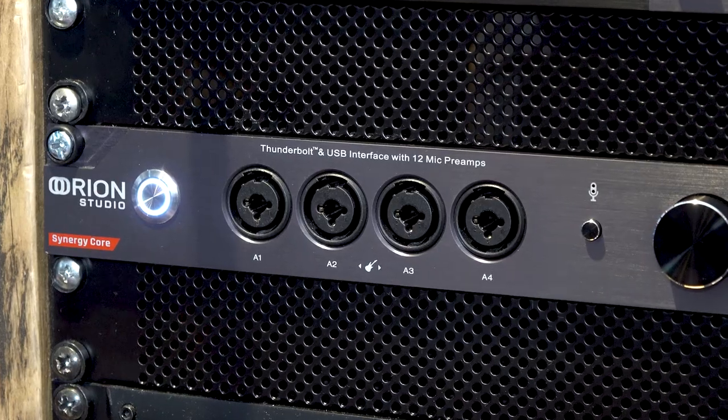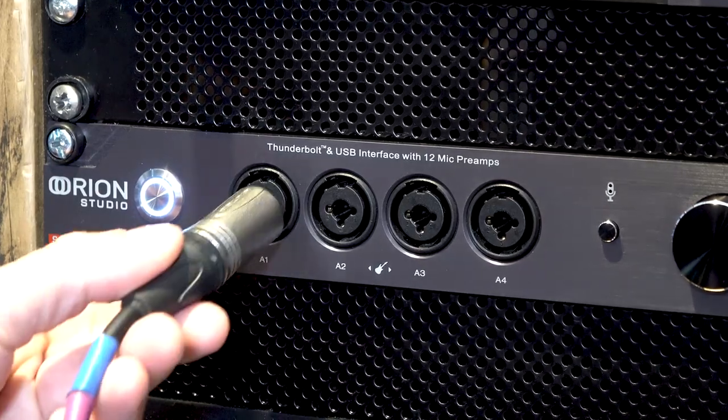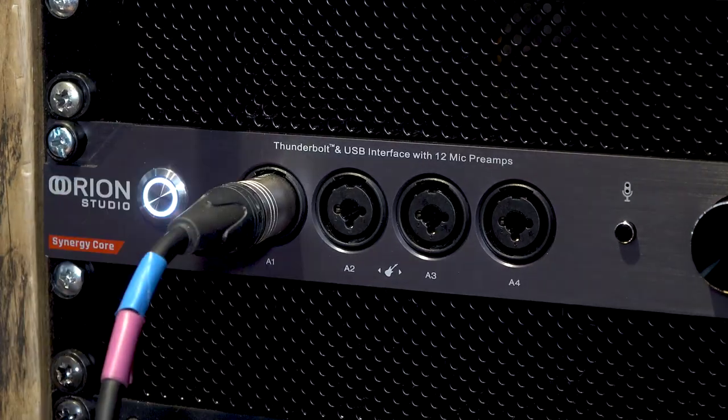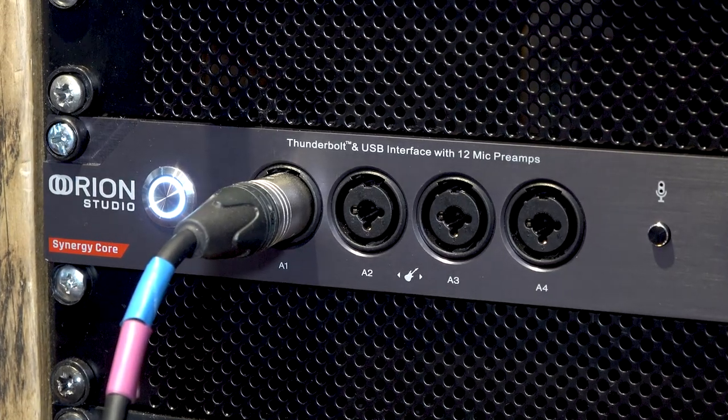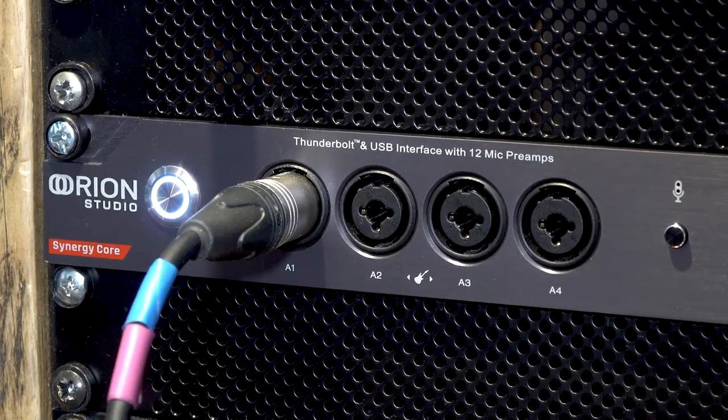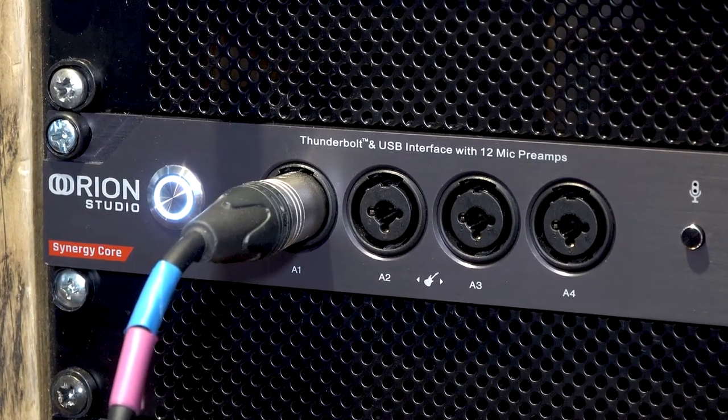Using the Antelope Audio Synergy Core FX system adds no additional load to your computer or DAW as all the processing is being done by the DSP and FPGAs inside the interface. Let's start by plugging in our mic's XLR cable into the MicPre A1 on our Antelope Audio Orion Studio Synergy Core interface.